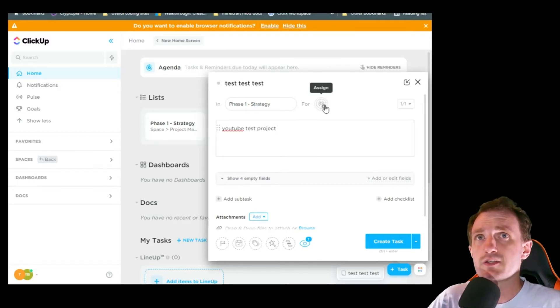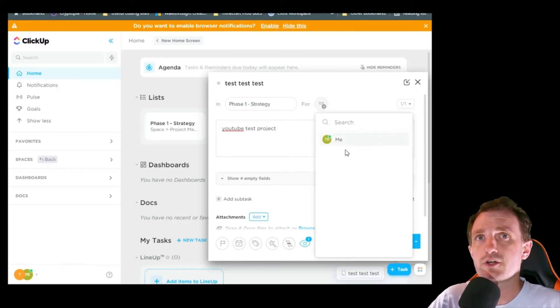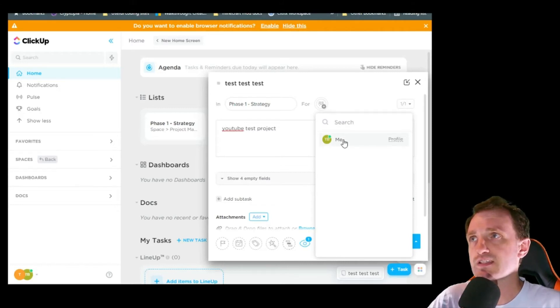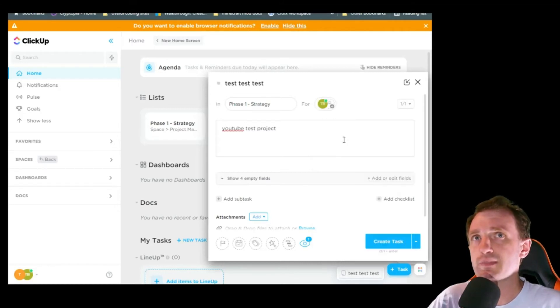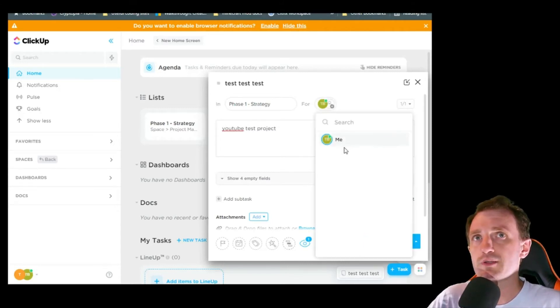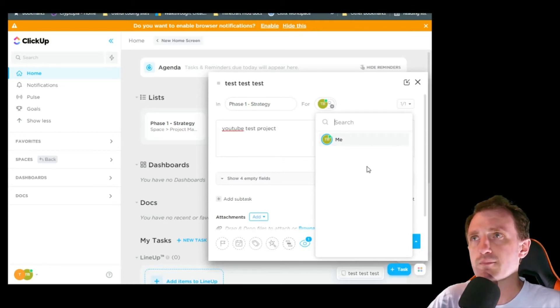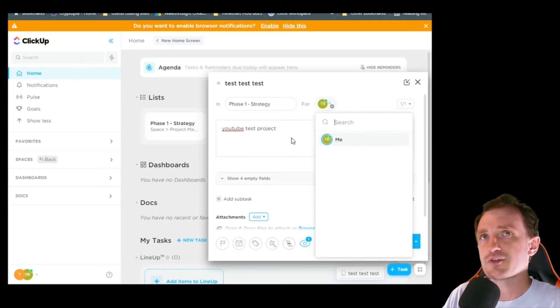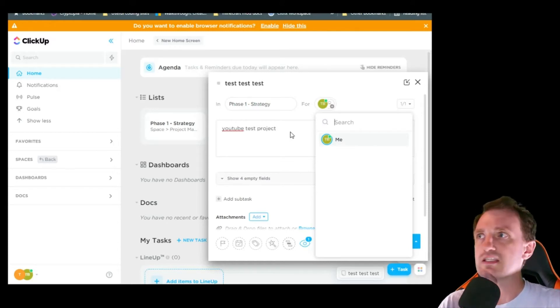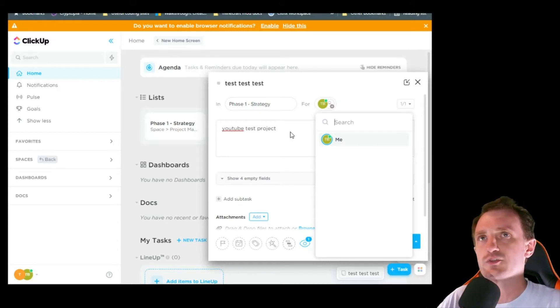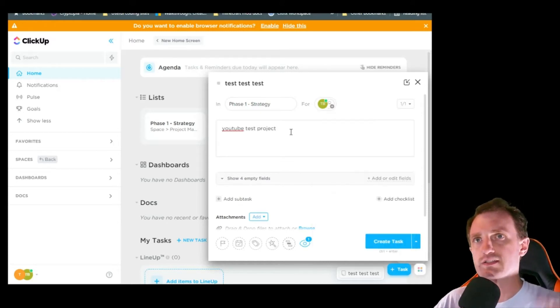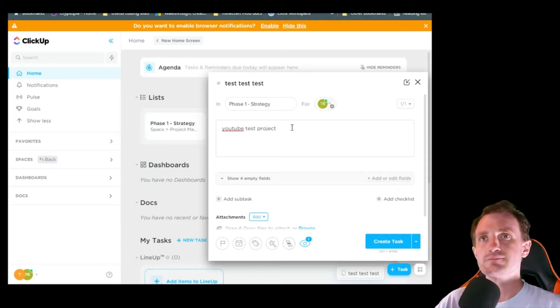And then, who's this for? Obviously I'm the only one on this account, so it's for me. But you can add multiple people if Joe and Bob are also supposed to be helping you out on this project. And then they'll get an email letting them know they've been assigned to a project called this. Here's the details.